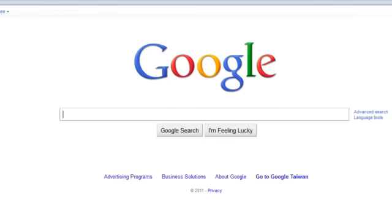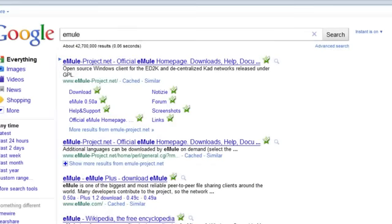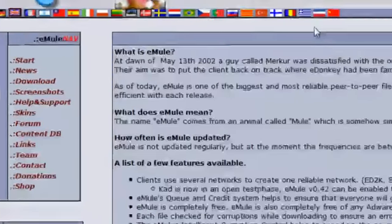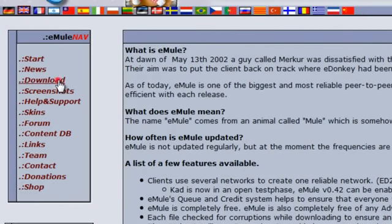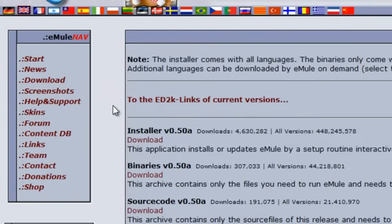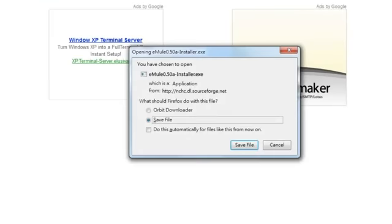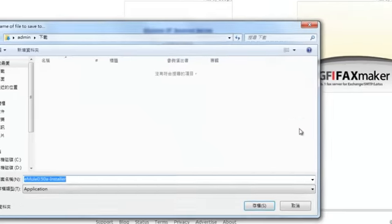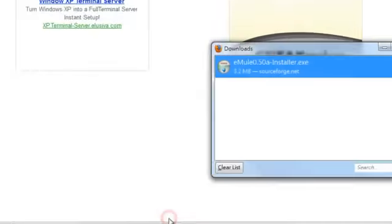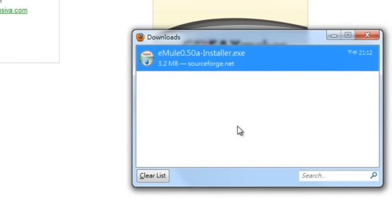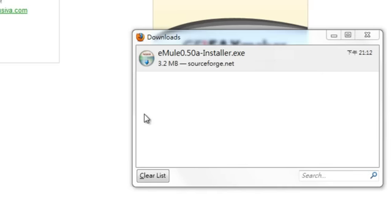Let's go to the eMule website and download it. Download the installer, save it on our computer. It's been saved on our computer. Let's open up the installer program.